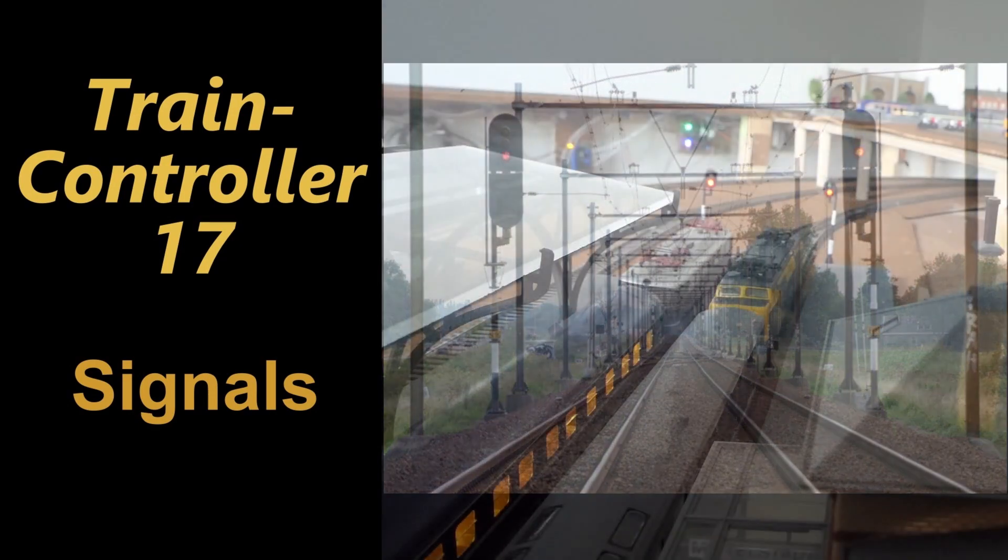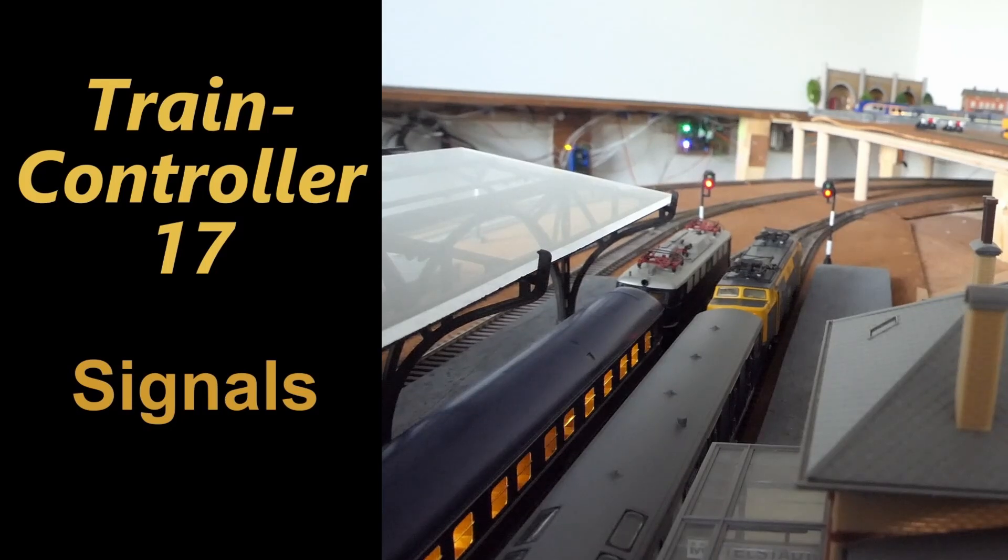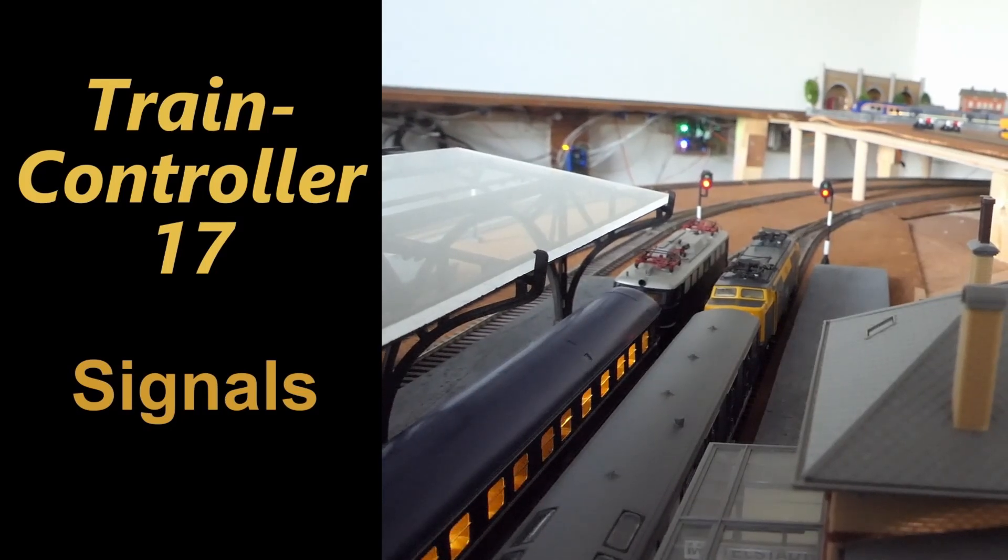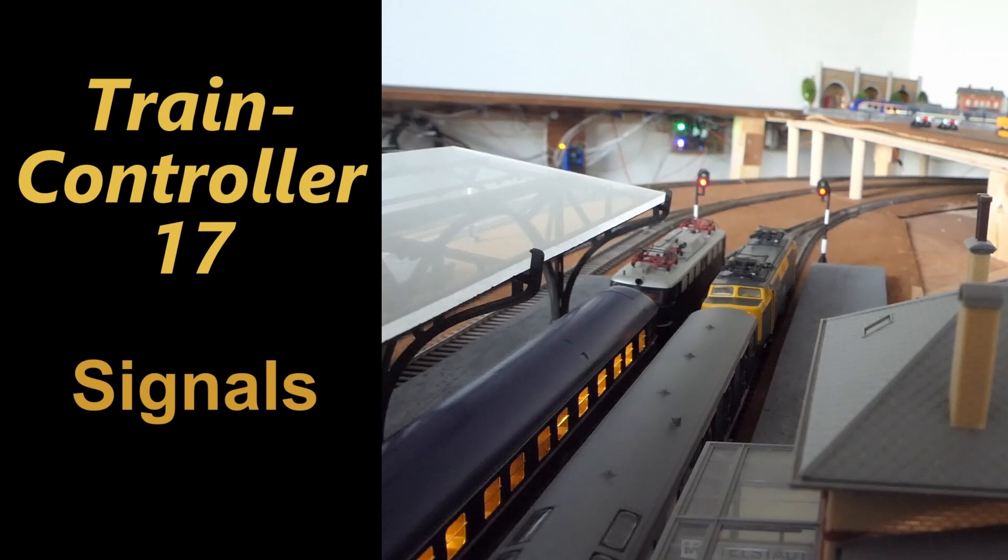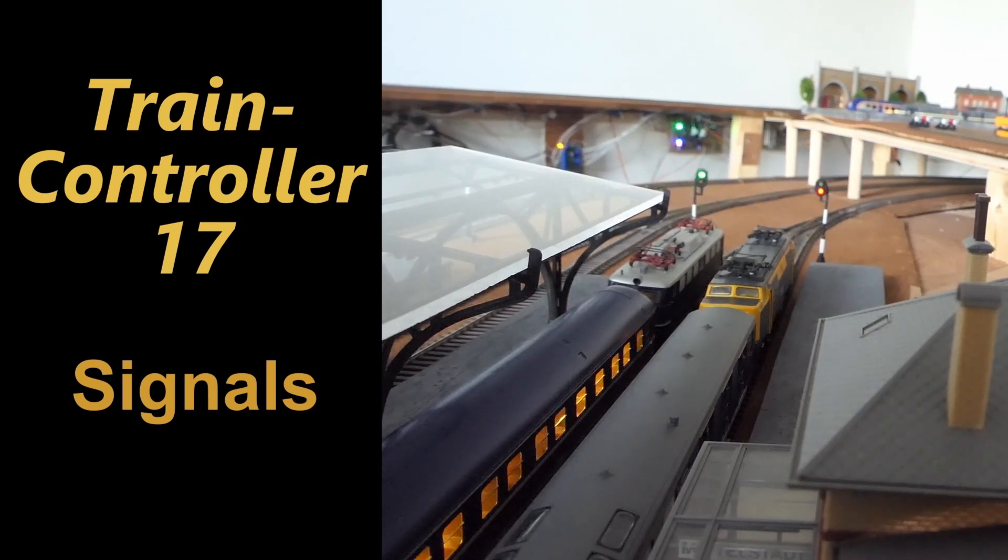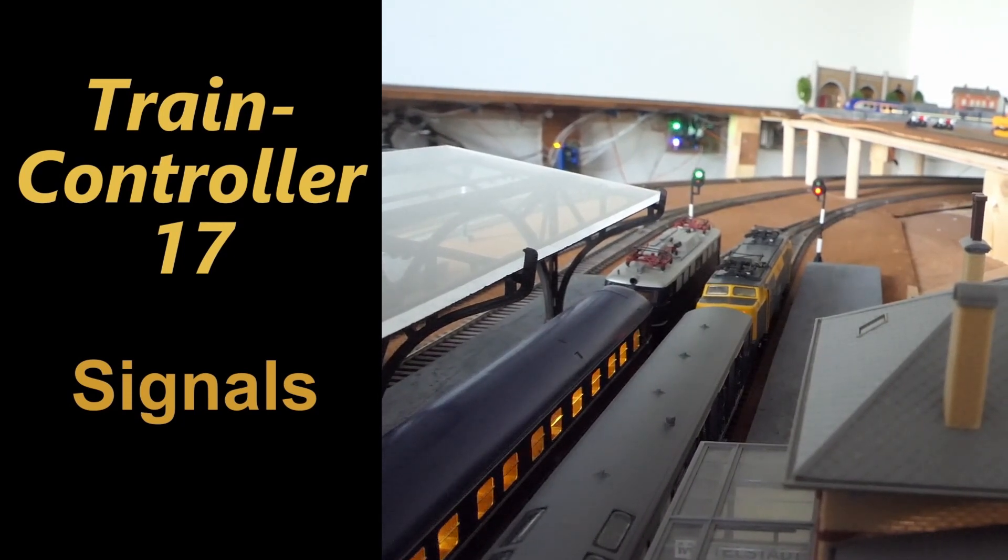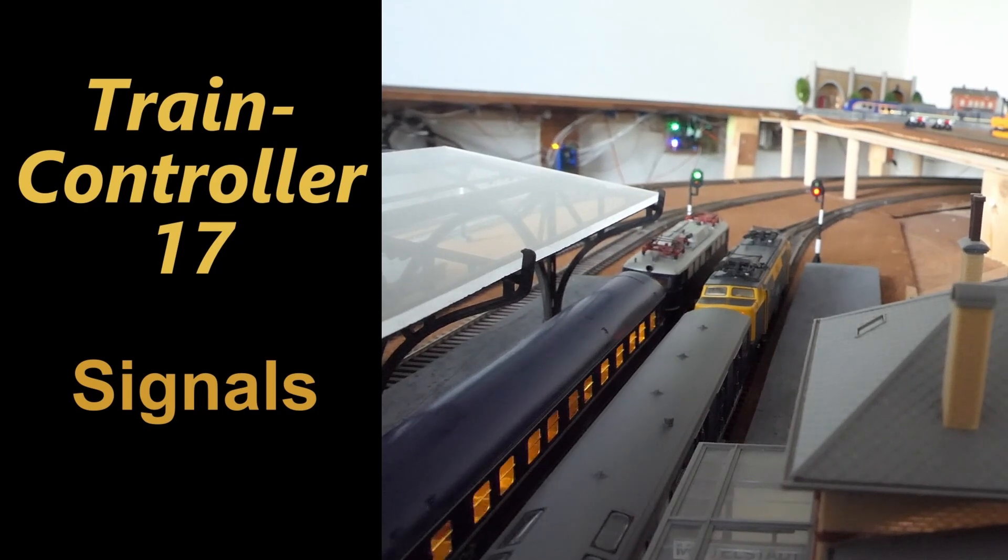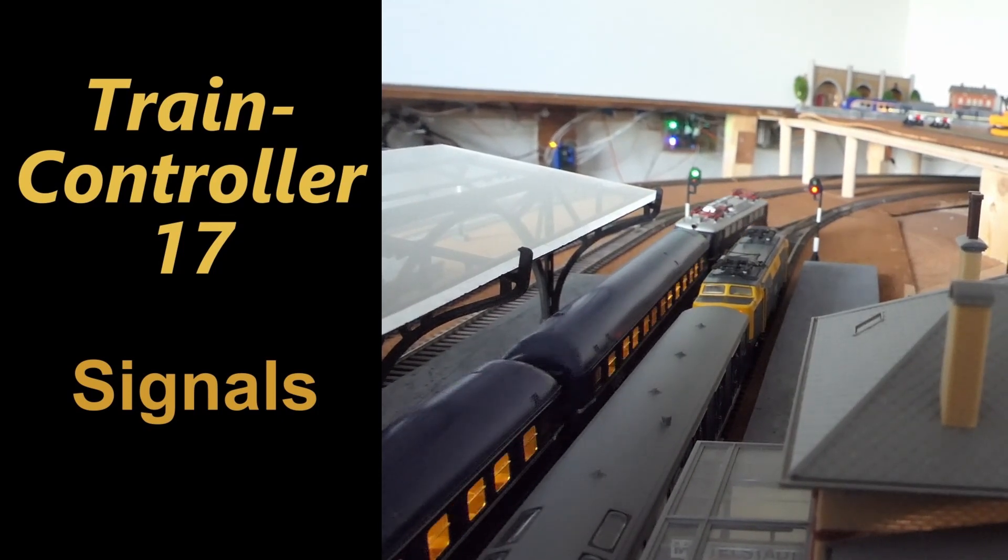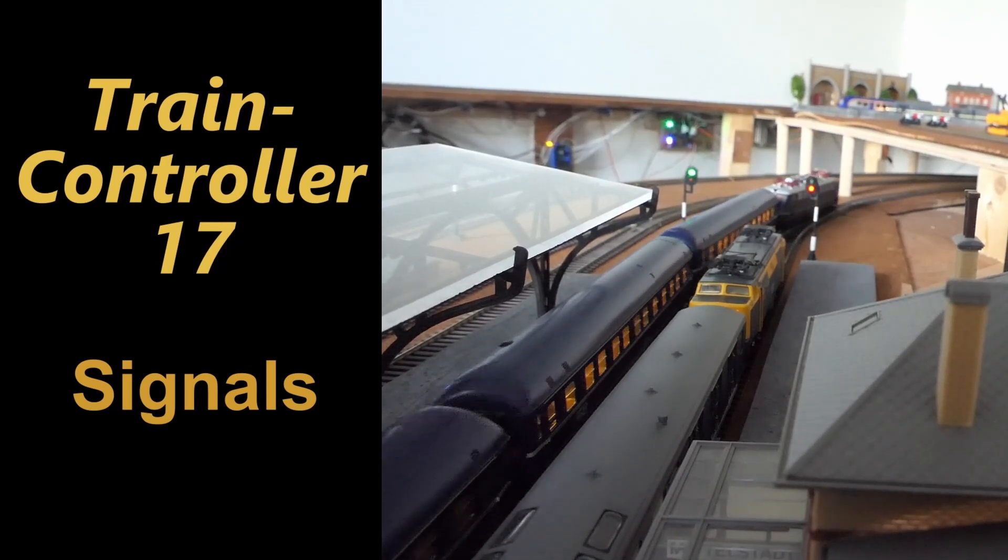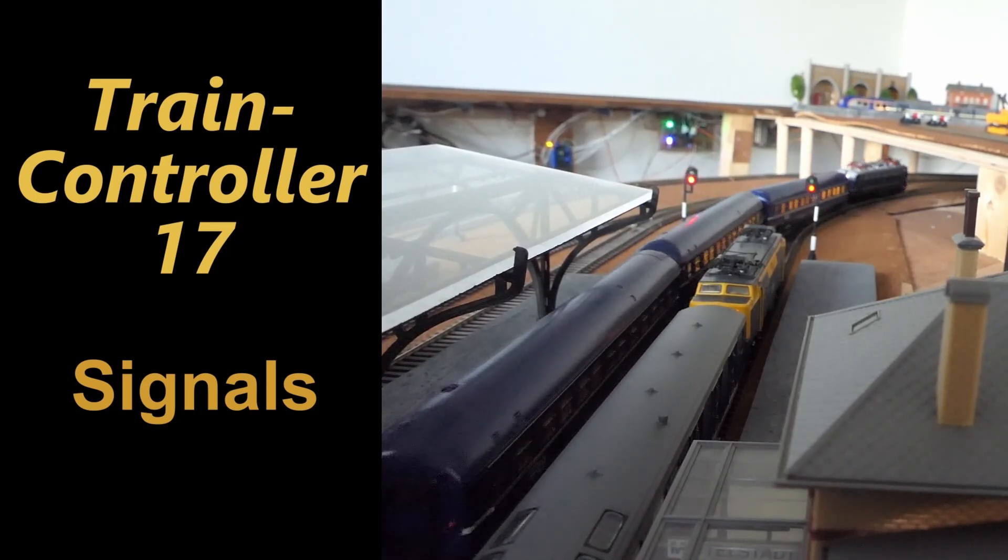let's have a look at how we can control physical signals on our layout. This is what we try to accomplish: at a station when a train is allowed to leave, the signal turns green. There's a little reaction time for the driver, then the train starts to accelerate. And as soon as the train enters the next block, the signal turns red again.